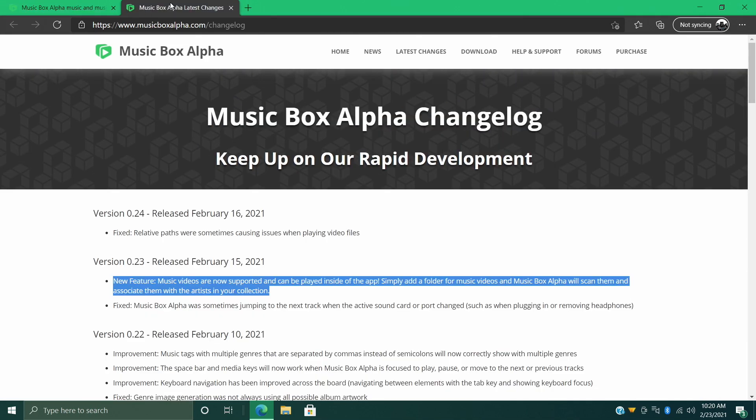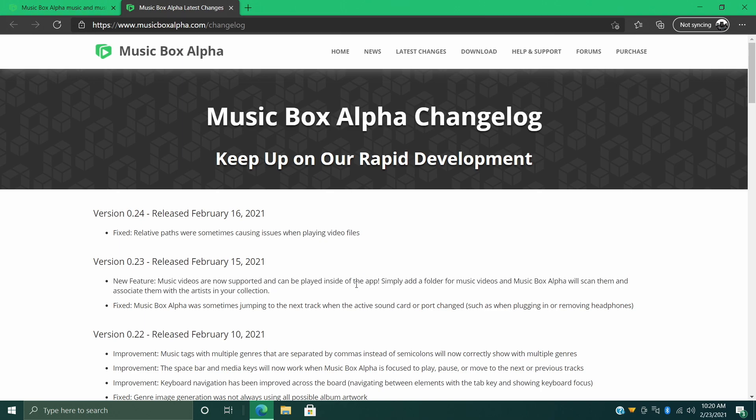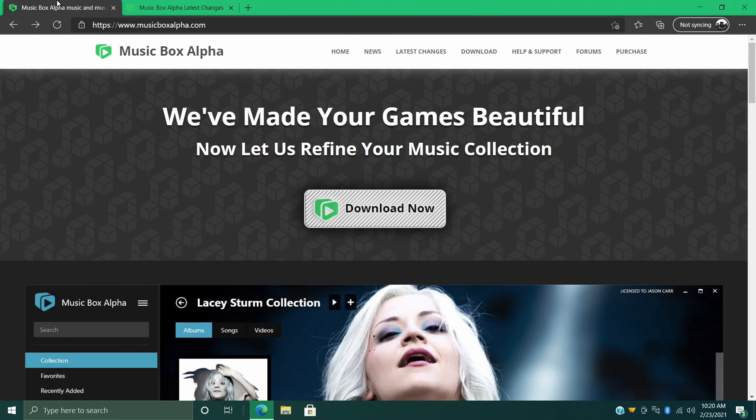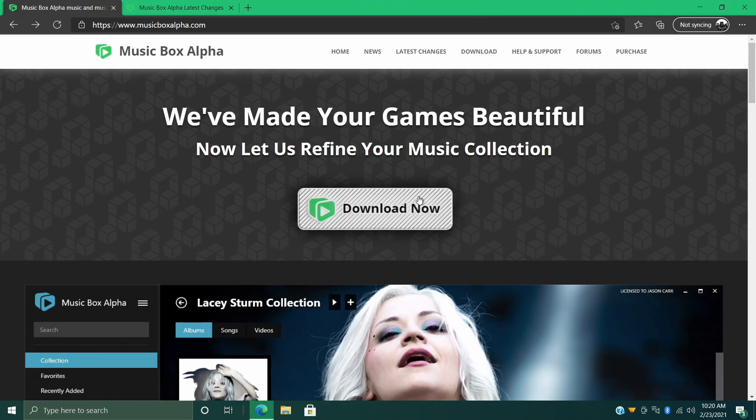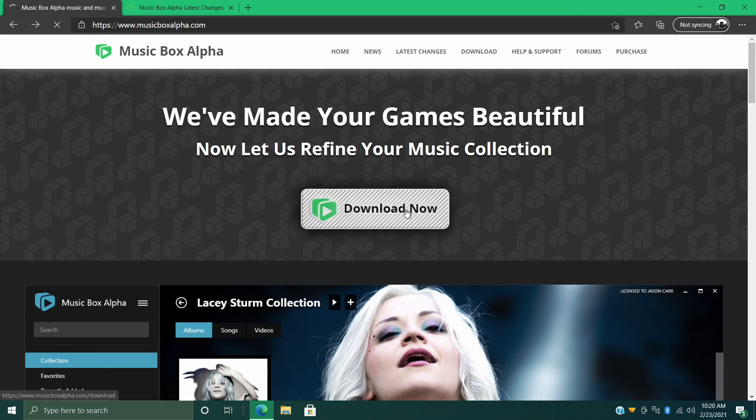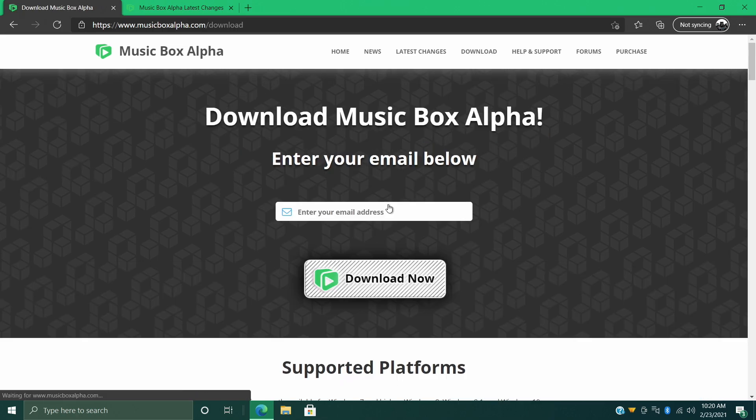We now have the ability to add music videos. Getting this set up is super simple. First thing we're going to need to do is download the application, so we're going to click download here. As of making this video, Music Box Alpha is only compatible with Windows, and in this tutorial I'm using a Windows 10 PC.